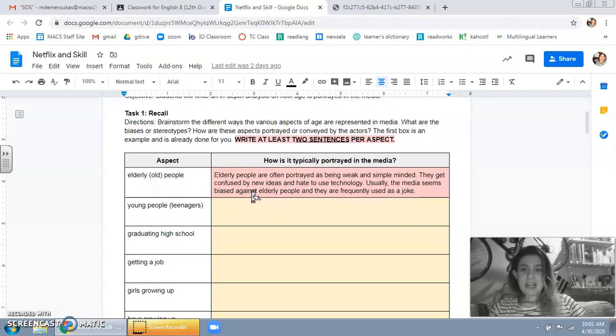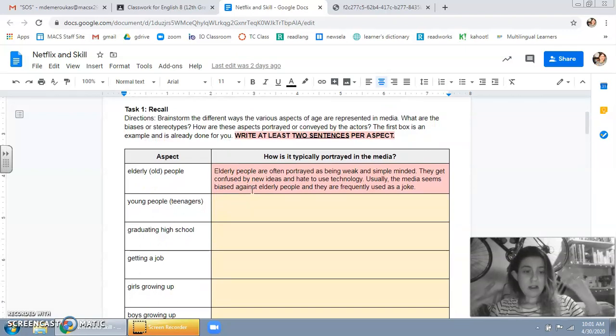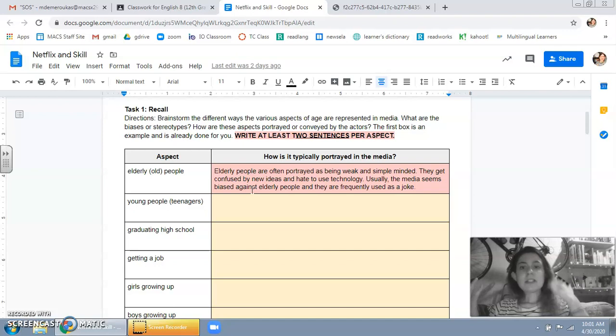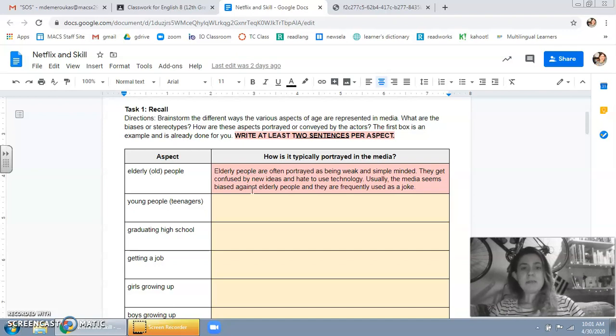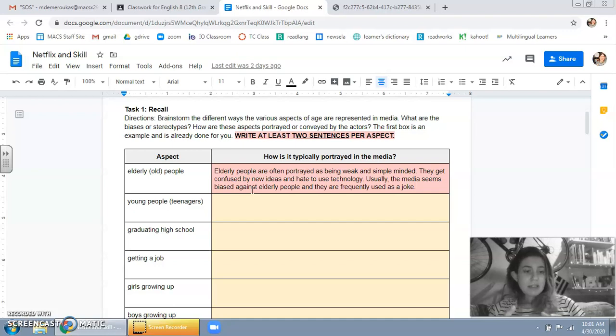The first task asks you to just brainstorm, recall, off the top of your head, right? So it's saying brainstorm the different ways the various aspects of age are represented in media. What are the biases or stereotypes? How are these aspects portrayed or conveyed by the actors? And this red box, anytime you see the red box it just means it's an example from me.